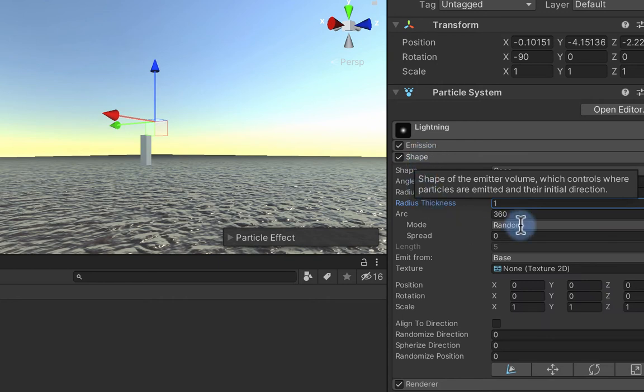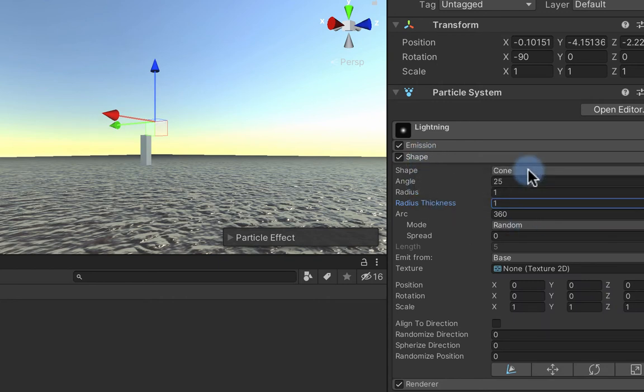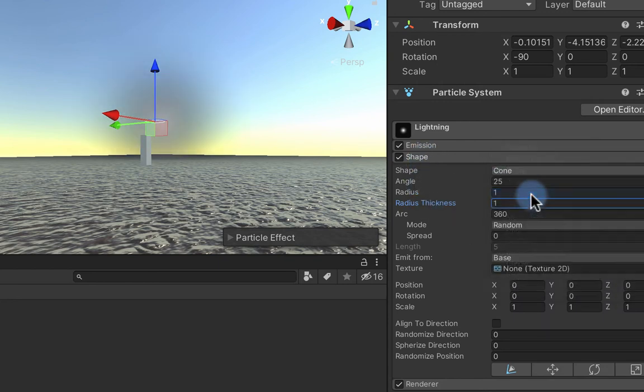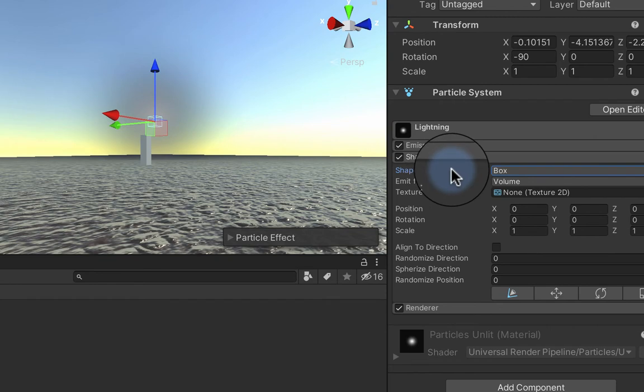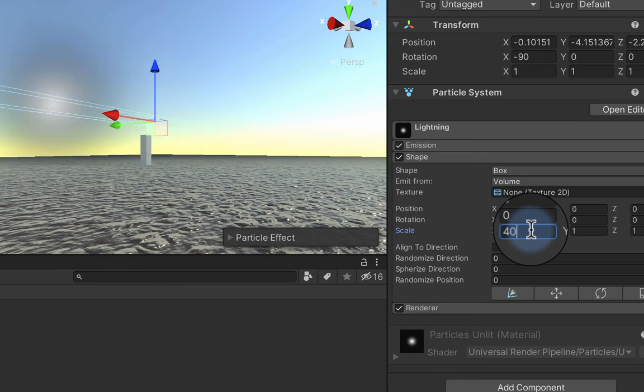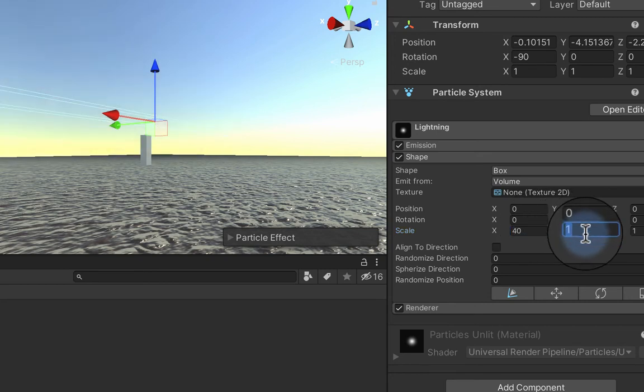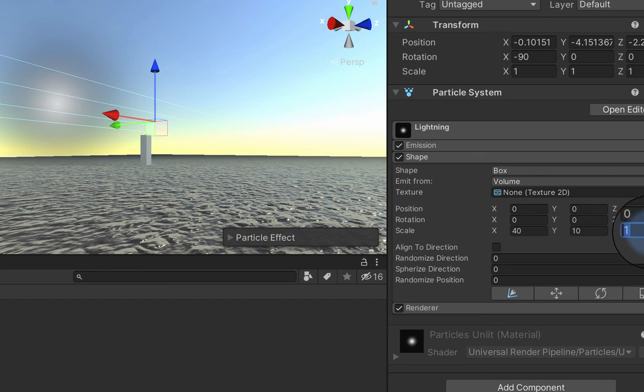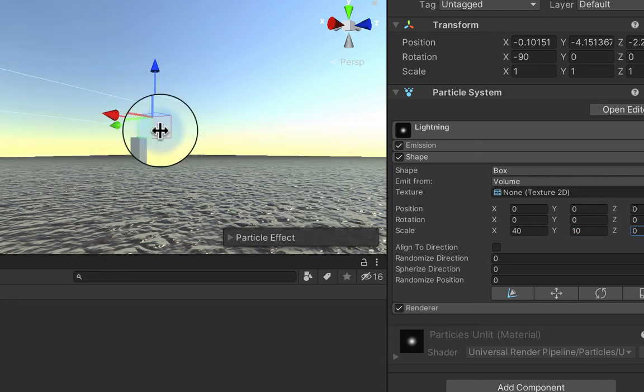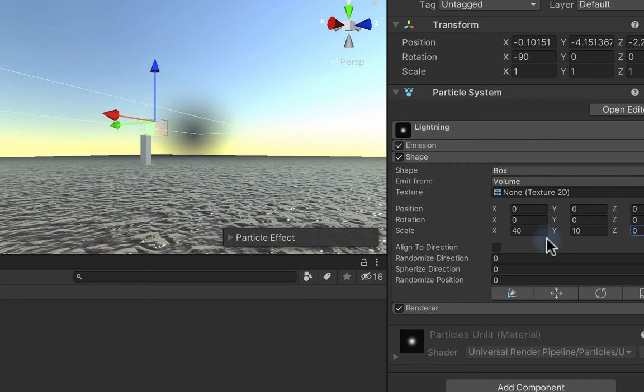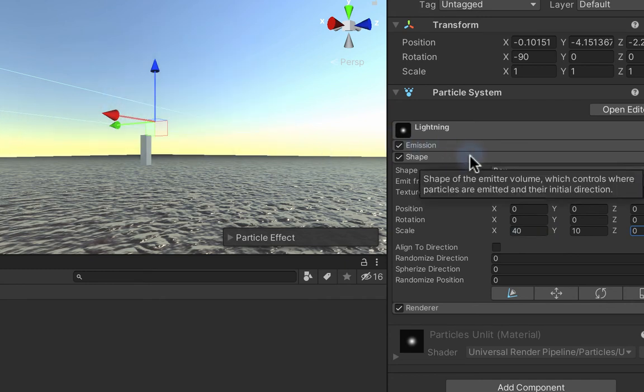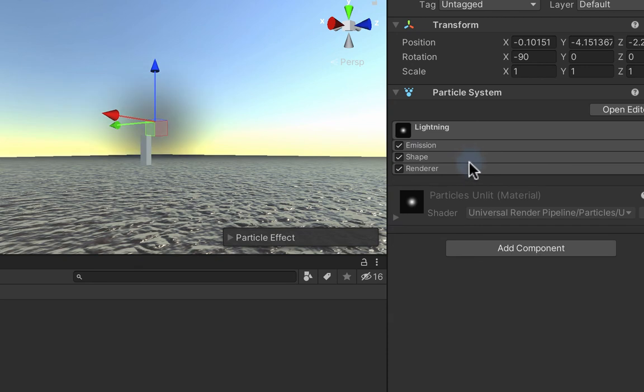So I'm going to open up the shape tab now and I'm going to change it from cone over to box. I want lightning strikes to happen across a long thin area, so I'm going to set the box scale to be something like 40 maybe, and I'll put this to 10, and I'm going to put the Z to zero. So they're going to be birthed across this space here. We can see the particles are being born across the length of that box now.